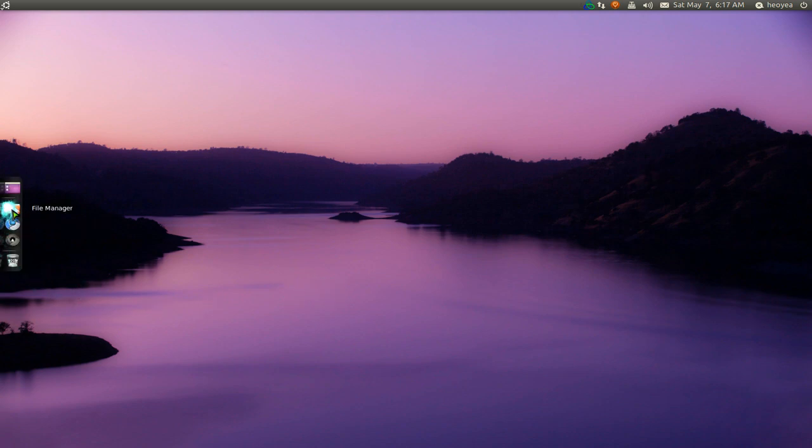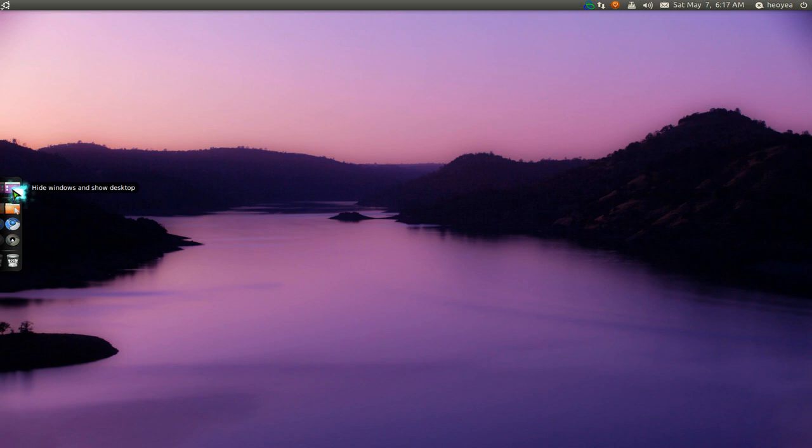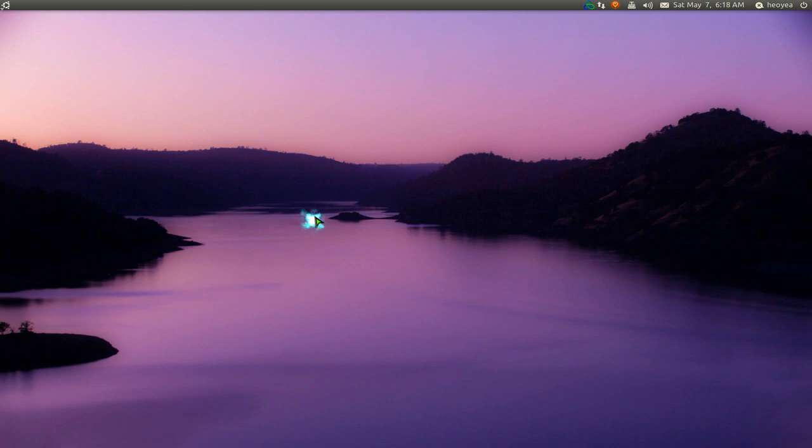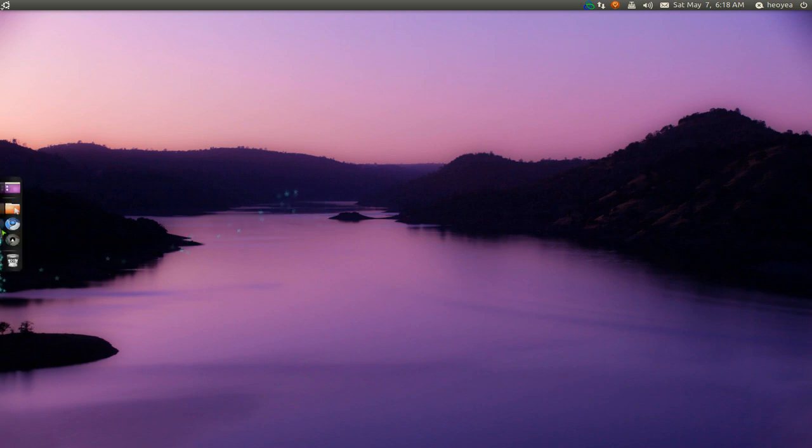Here you go. You have a dock here, or I have this Avant Window Navigator here. You can use any dock you want, like Docky or maybe Cairo-Dock, whatever. But I'm using AWN here. And I have it as AutoHide.